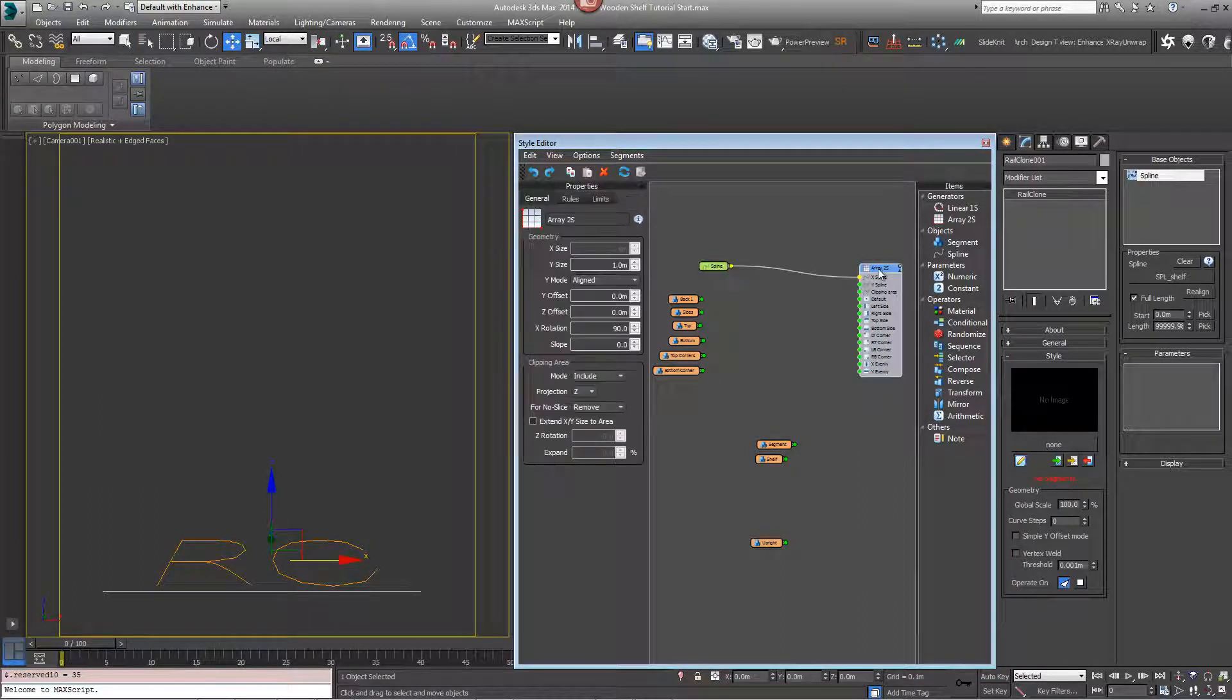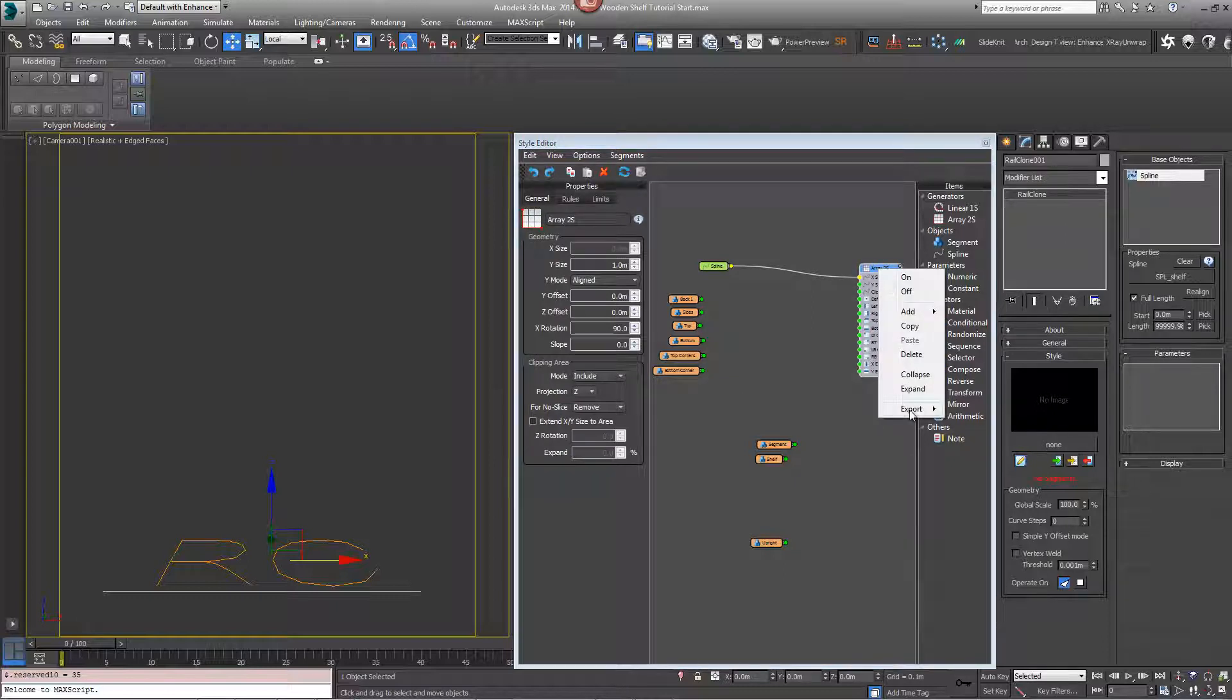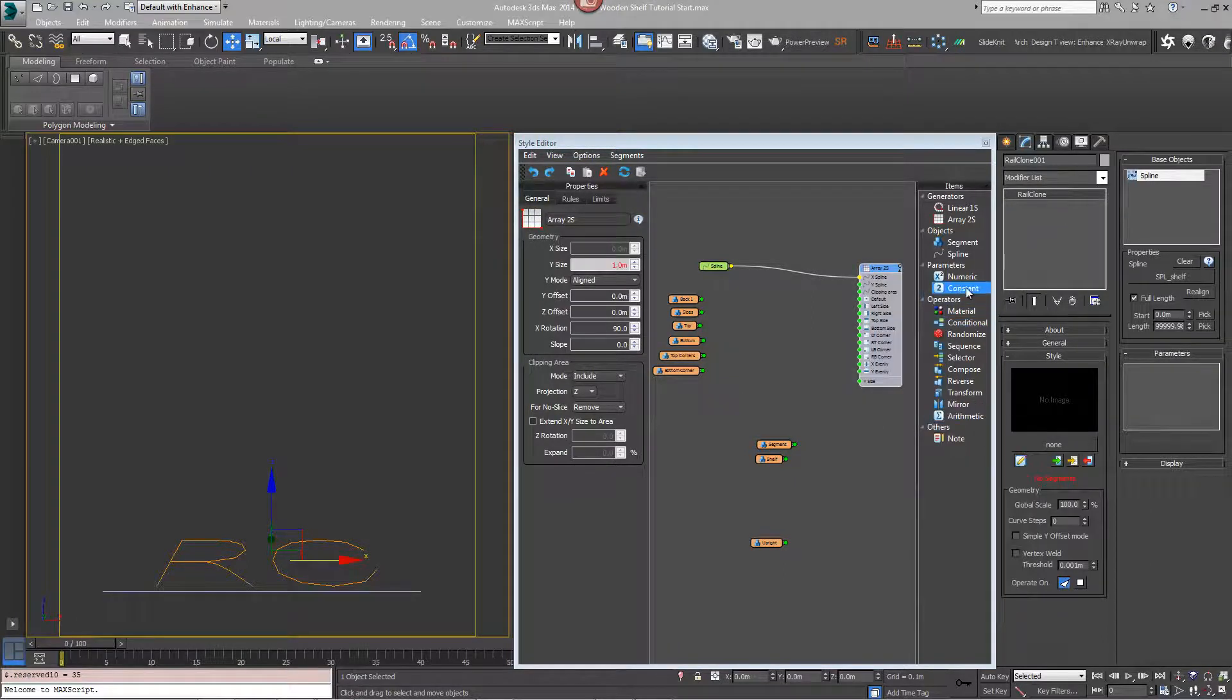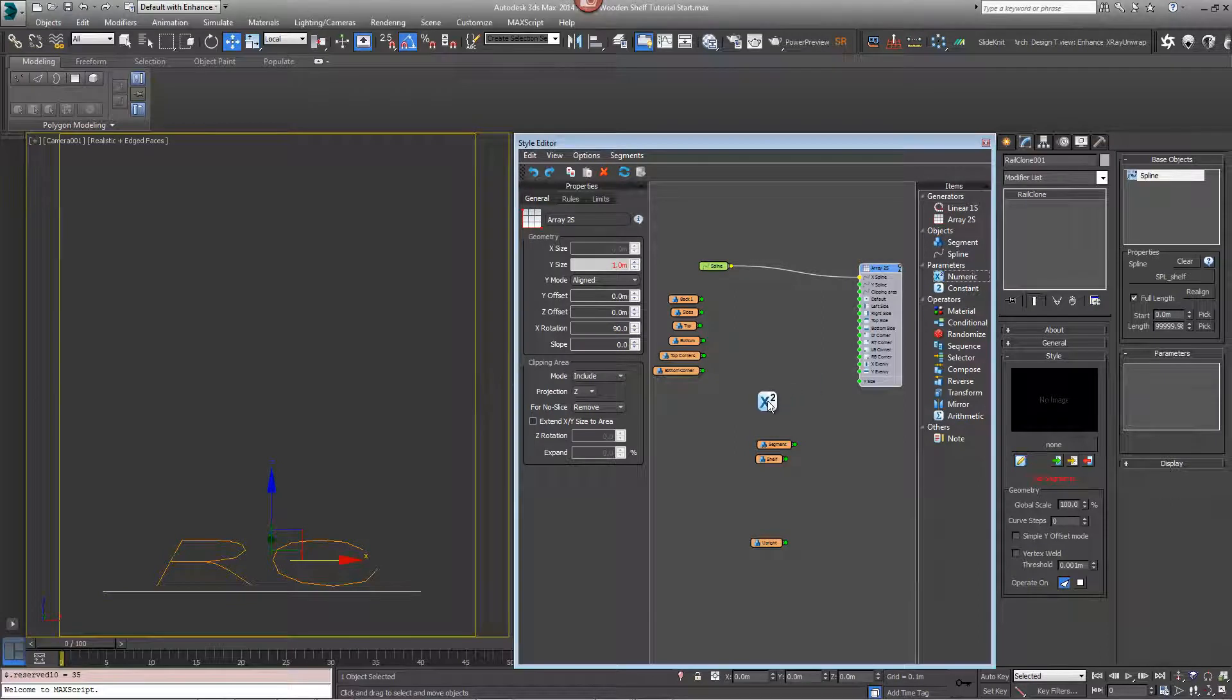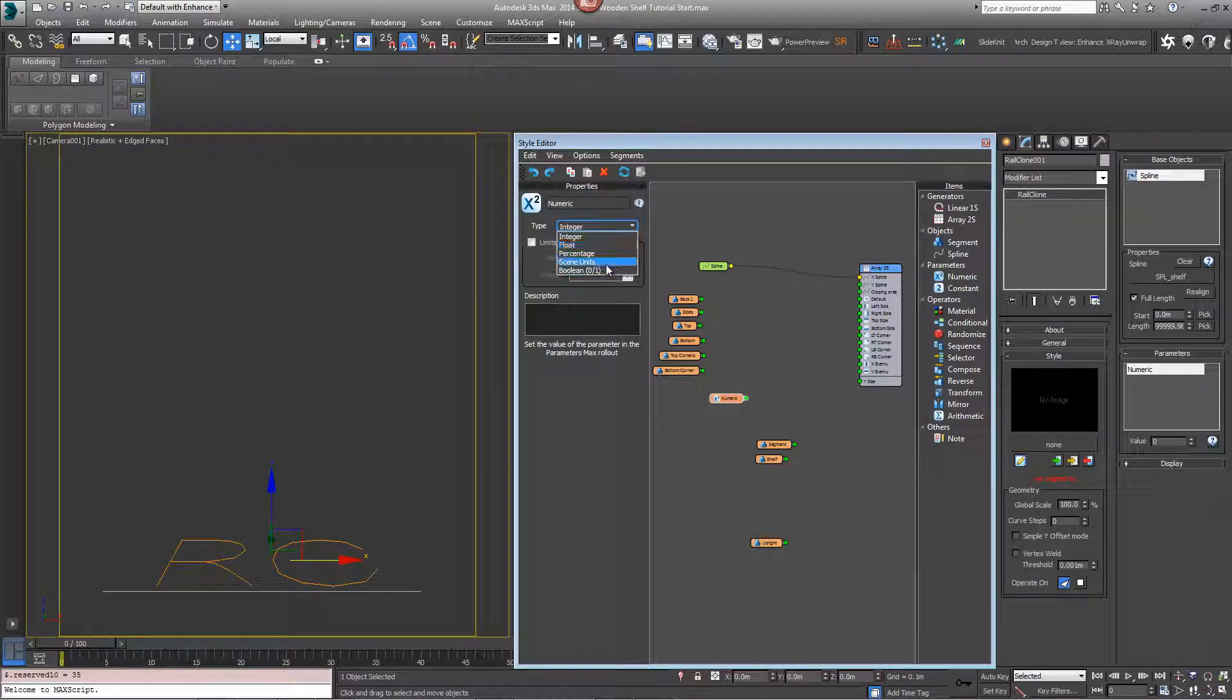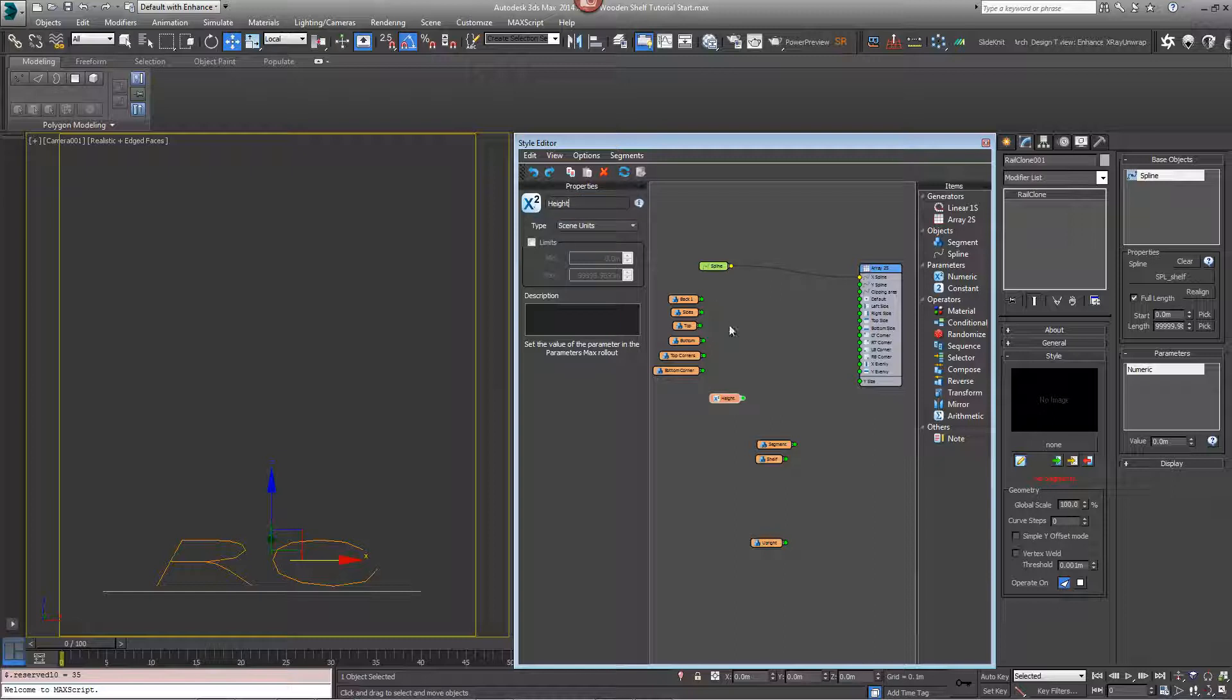Click on the array, right click, go to export Y size, add a numeric parameter, set it to scene units, rename it height and wire this to the Y size input.